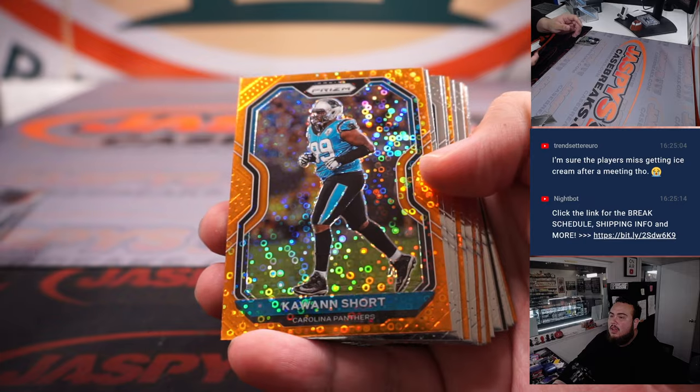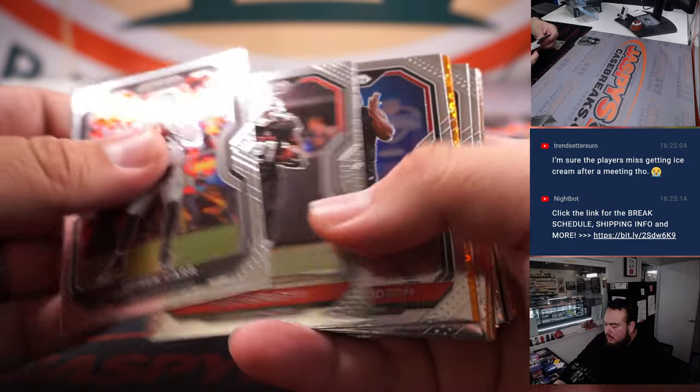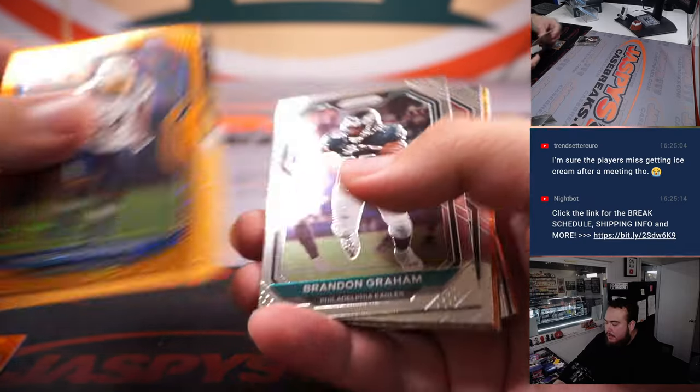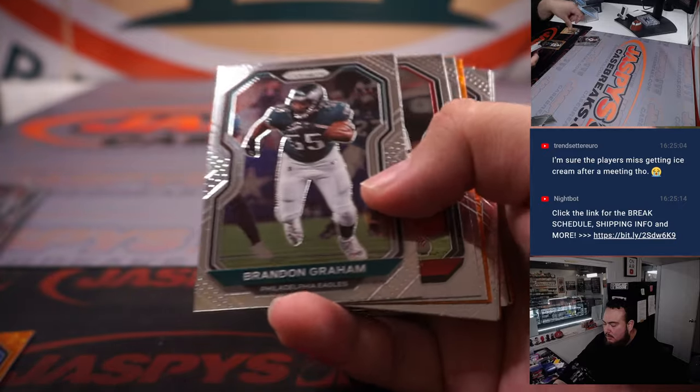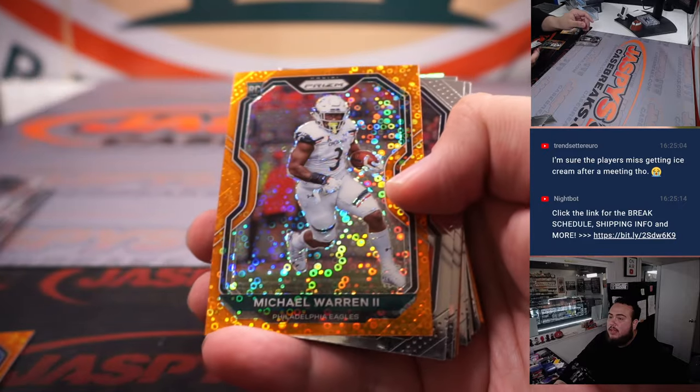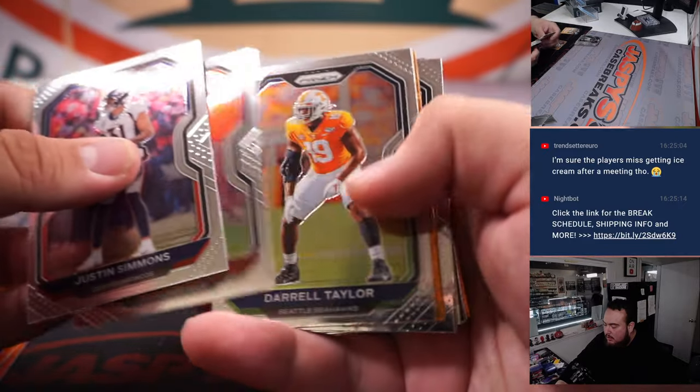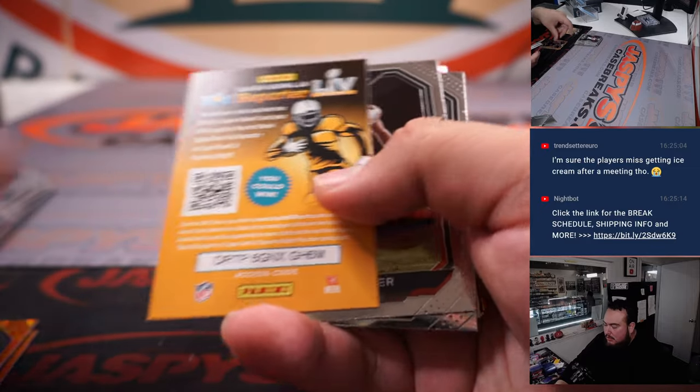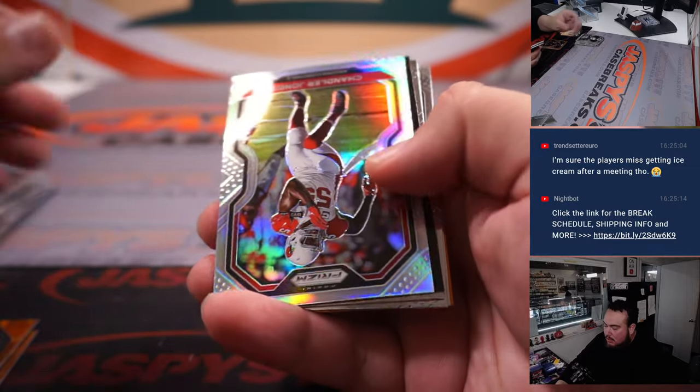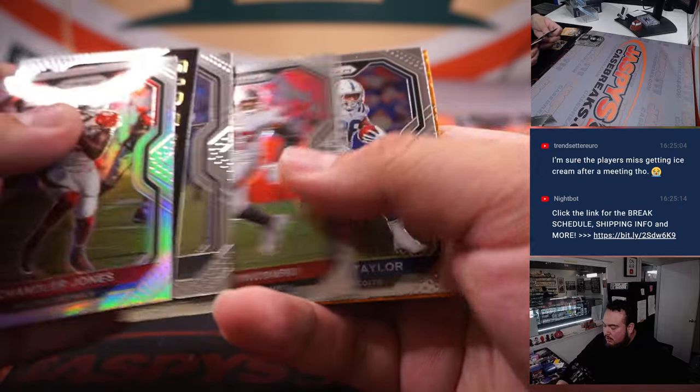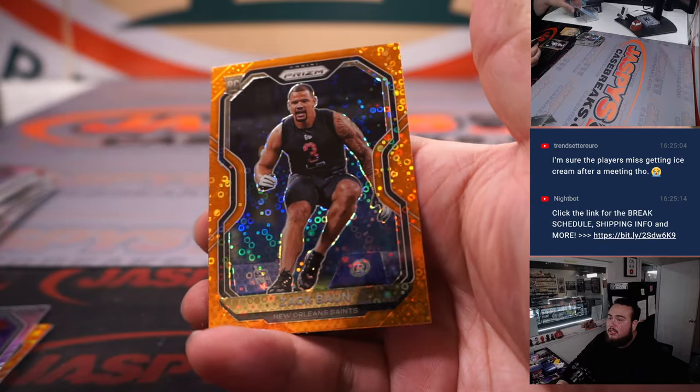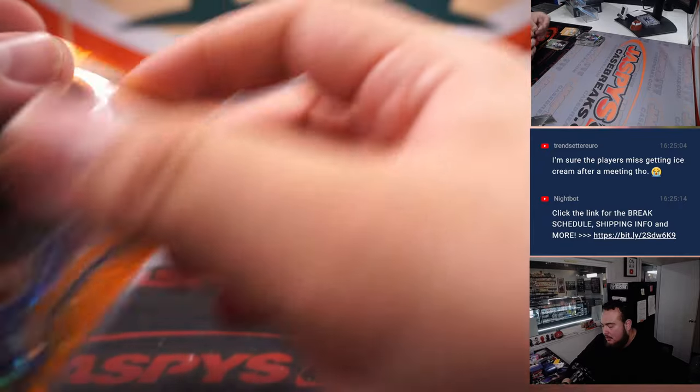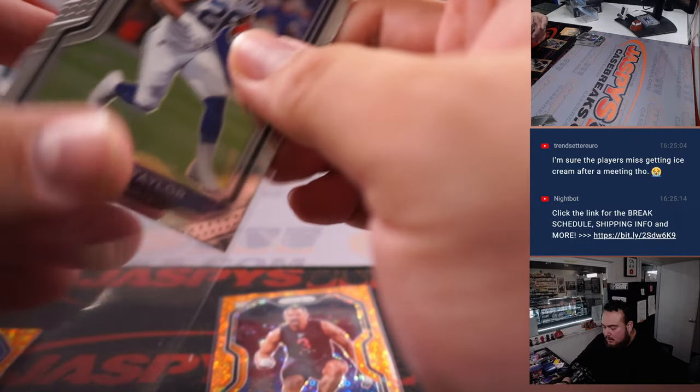Alright, we got Kwon Shorts, Melvin Ingram, we got a Michael Warren, Laramie Tunsil, Chandler Jones Silver, John Taylor Rookie, and a Zach Bond. Alright, well, nothing crazy here guys.